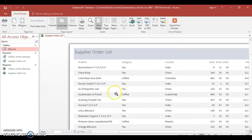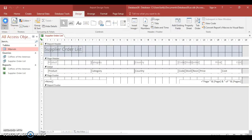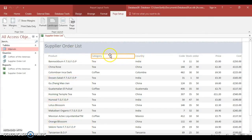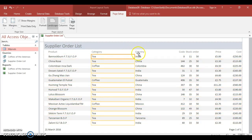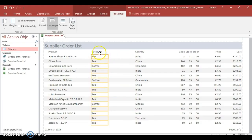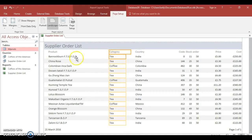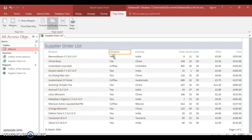You can see that certain fields are cut off and some have too much space. Close print preview, go to View, and select Layout View. You can see some fields have far too much room — we need to minimize those down. Hold down Control to select both the header field and the record column together, then move them.